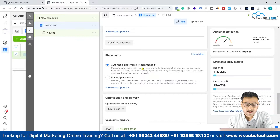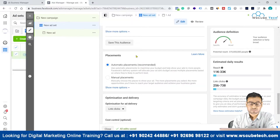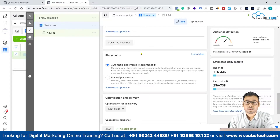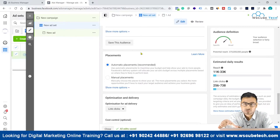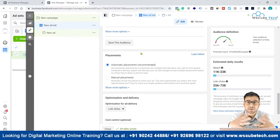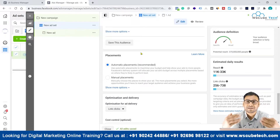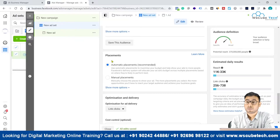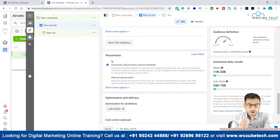Their main purpose is to take money from your pocket. When you go with automatic placements, your ad will be shown across all available placements within Facebook Ads. It is very obvious that if your ad is shown on multiple placements, there are high chances your budget will get exhausted. That is why they are recommending automatic placements, but you need to research properly whether it is actually useful for you or not.